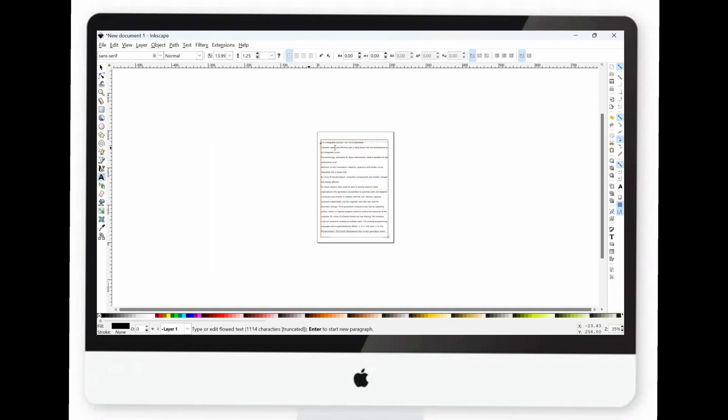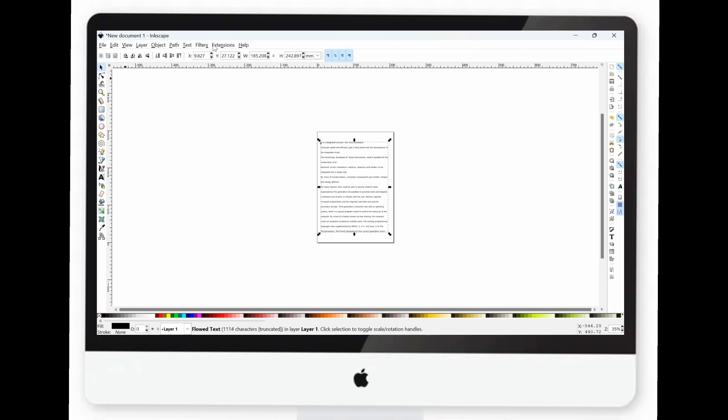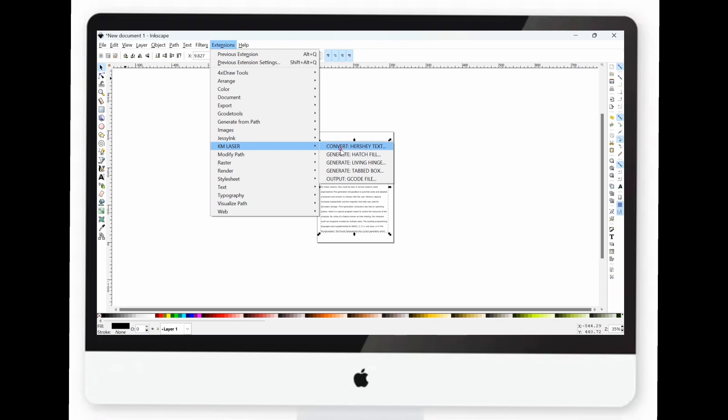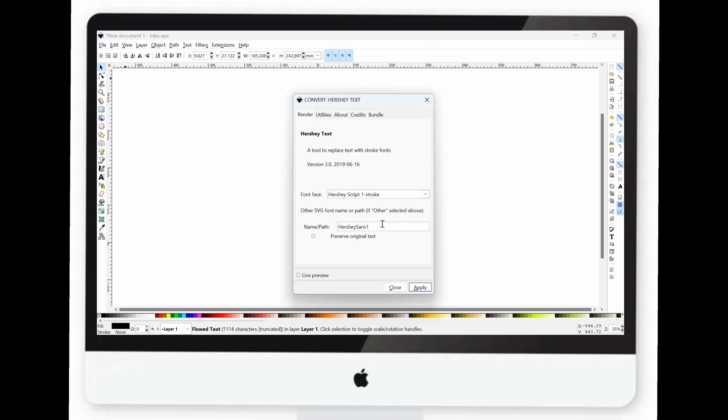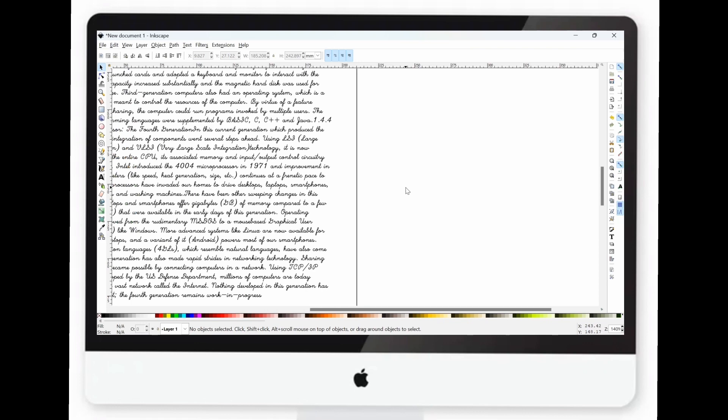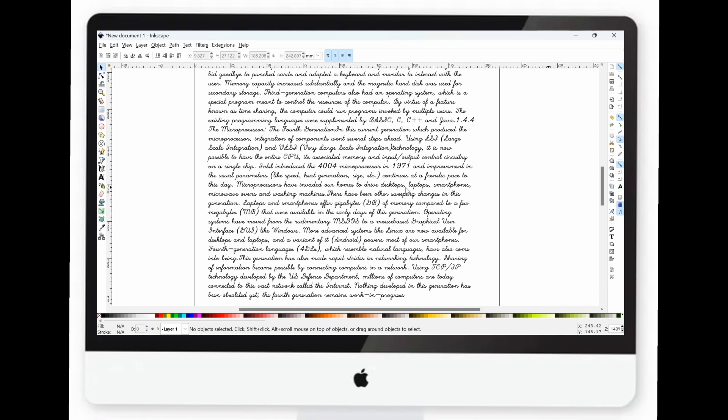Switch back to the selection tool, the arrow cursor, and click on Extensions in the menu. Then, select KM Laser. Choose the font style you want and click Apply. Adjust the format of the text to your liking.